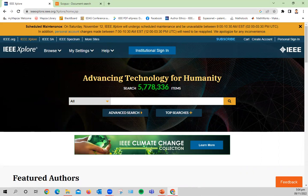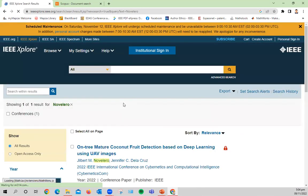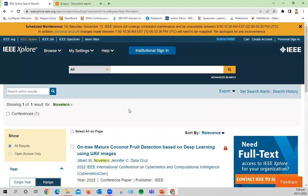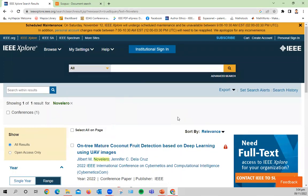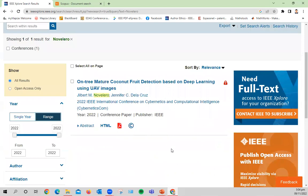Let's check my paper publication to show you where you can find it on the IEEE Explorer page. I can just type in my last name and check if it will show us a match on our keyword. By the way, the link for IEEE Explorer is ieeexplore.ieee.org. And as you can see, there's only one match on our key search, which is my surname or last name.